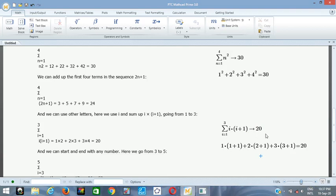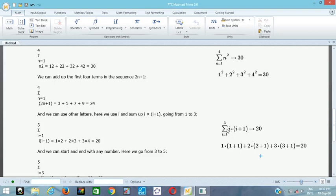So this is what I wanted to show: we are summing the expression starting from one, substituting one to get our result, then adding the substitution of two, and so on — you get 20.